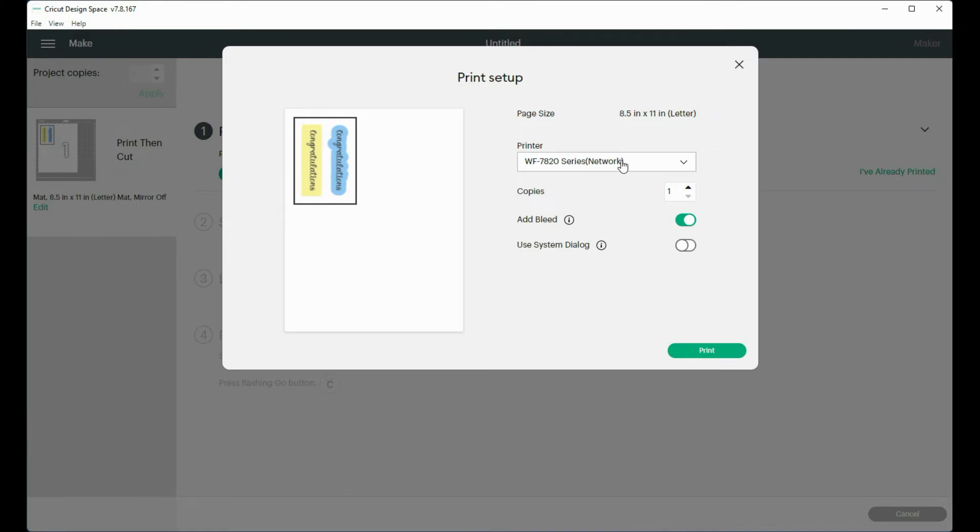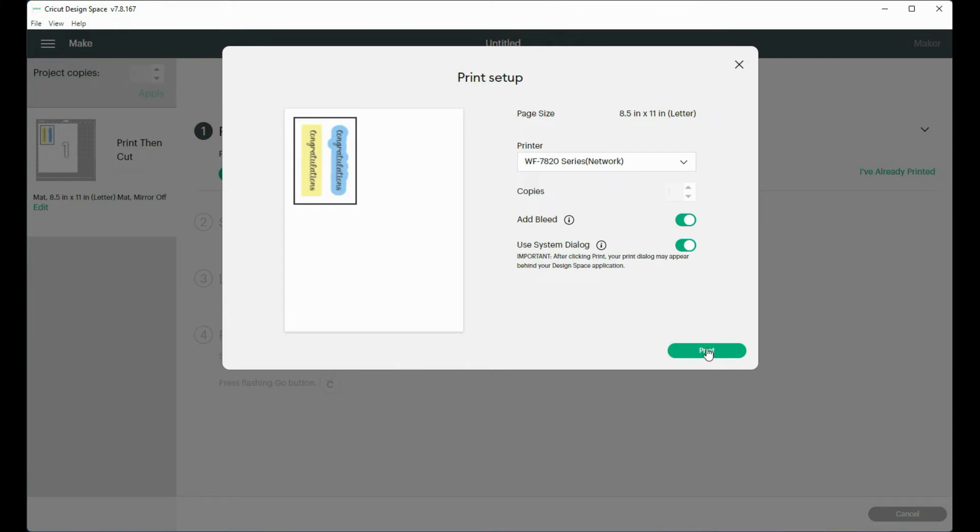And it's chosen my printer. I can leave the bleed on if I want to. But I want to make sure I'm using the system dialog, because right now Cricut wants to print this on a full sheet of paper. And I don't want to do that.